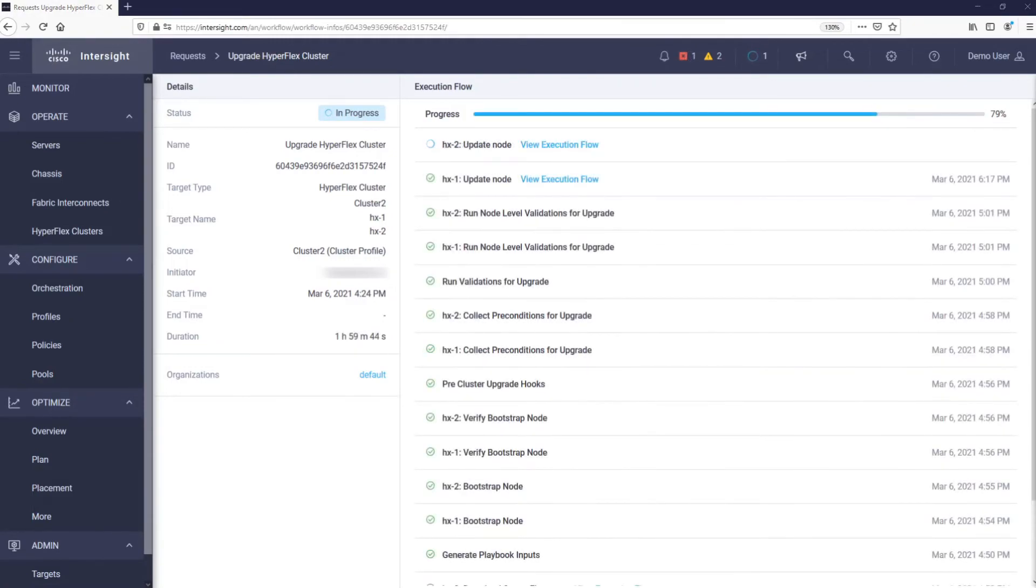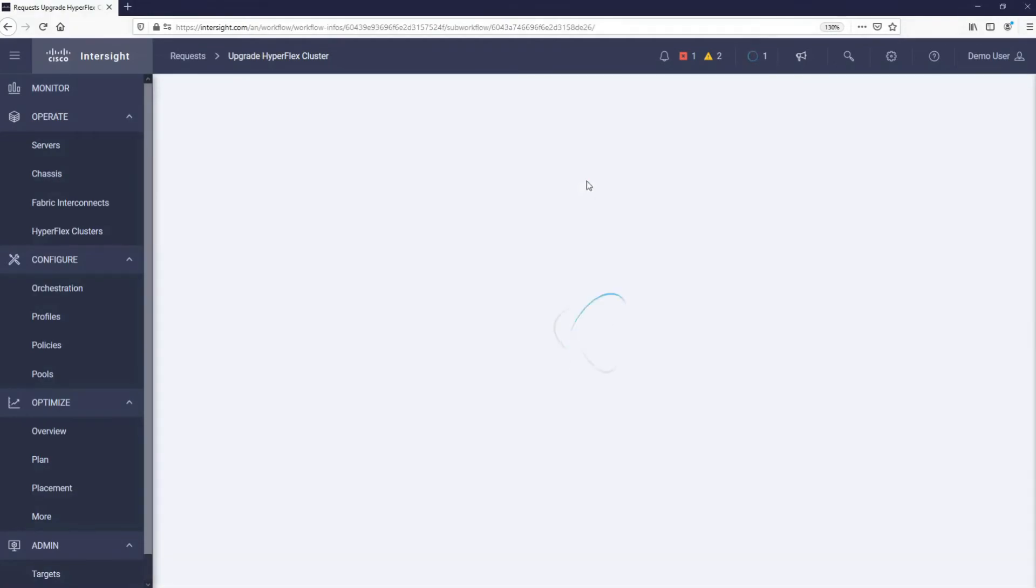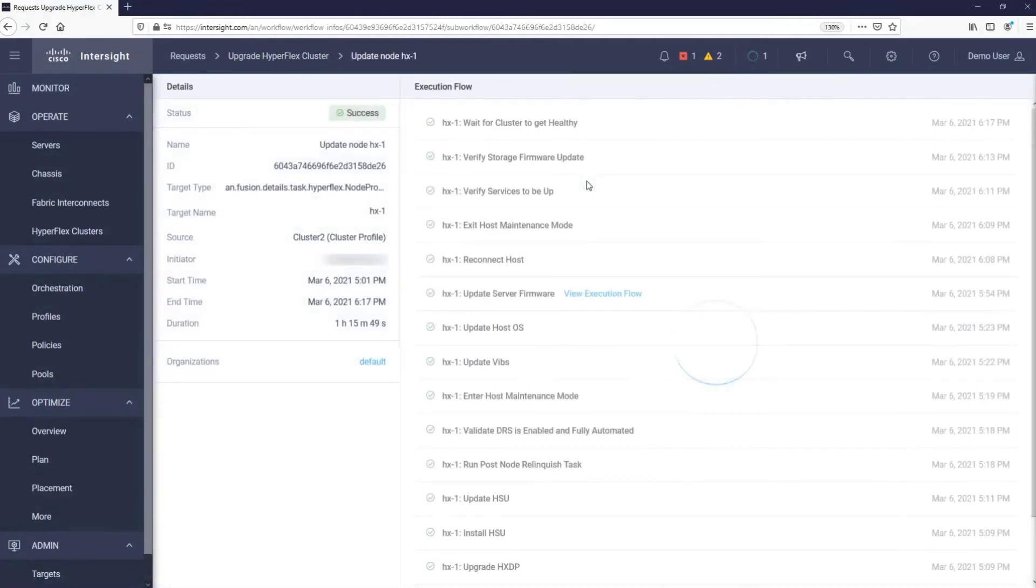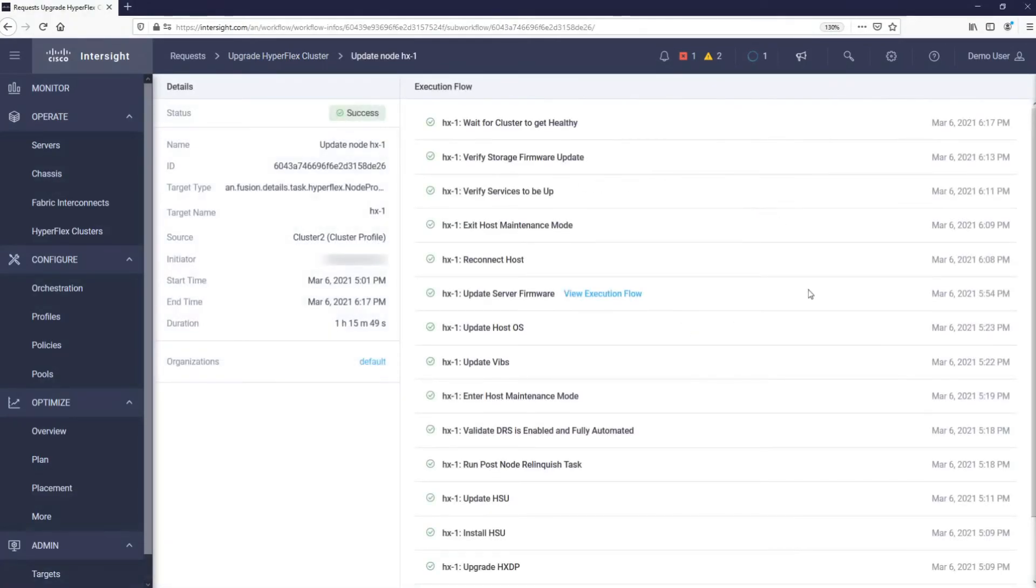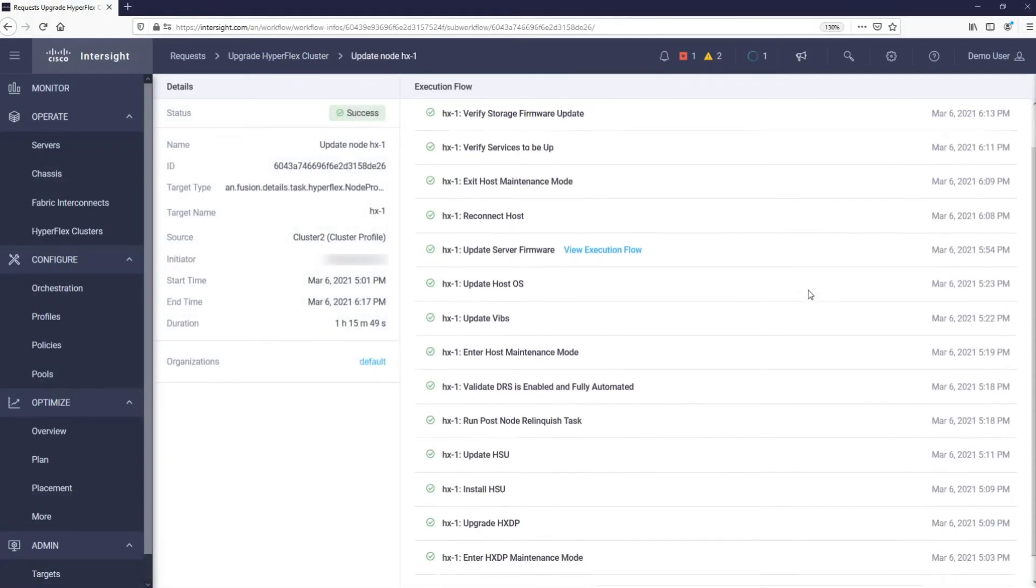We will skip two hours into the upgrade. As you can see, the first out of two servers is now completely upgraded. By clicking View Execution Flow, we can investigate the details of what Intersight has done with the server.